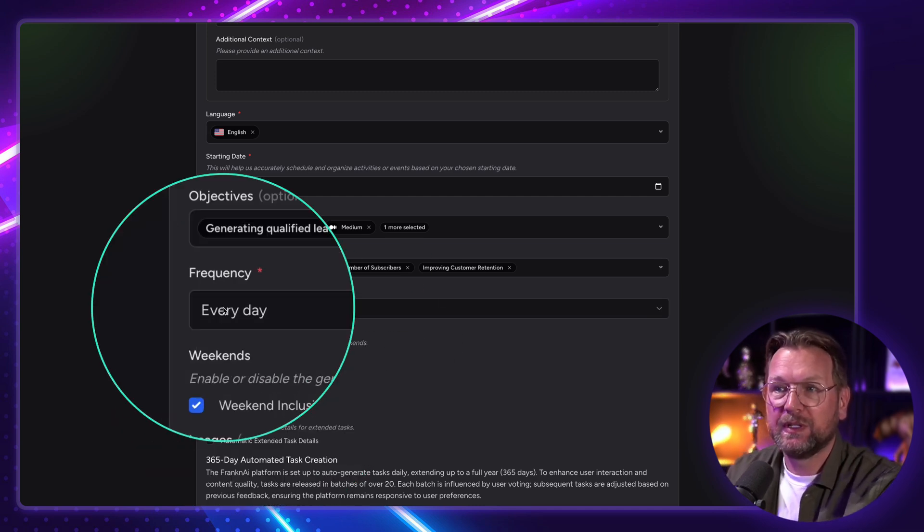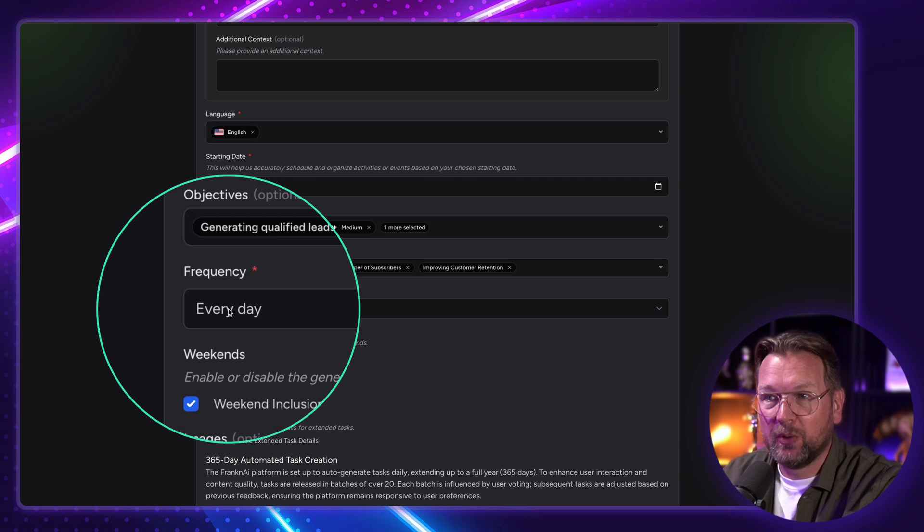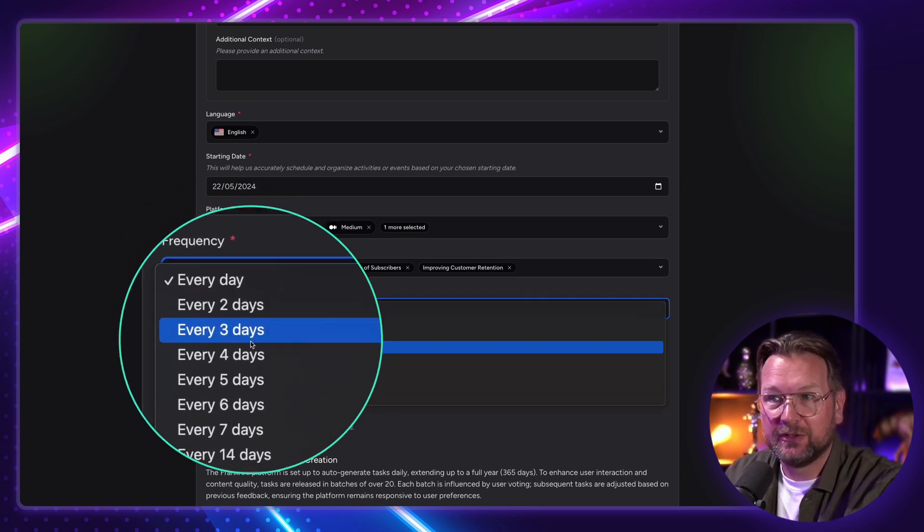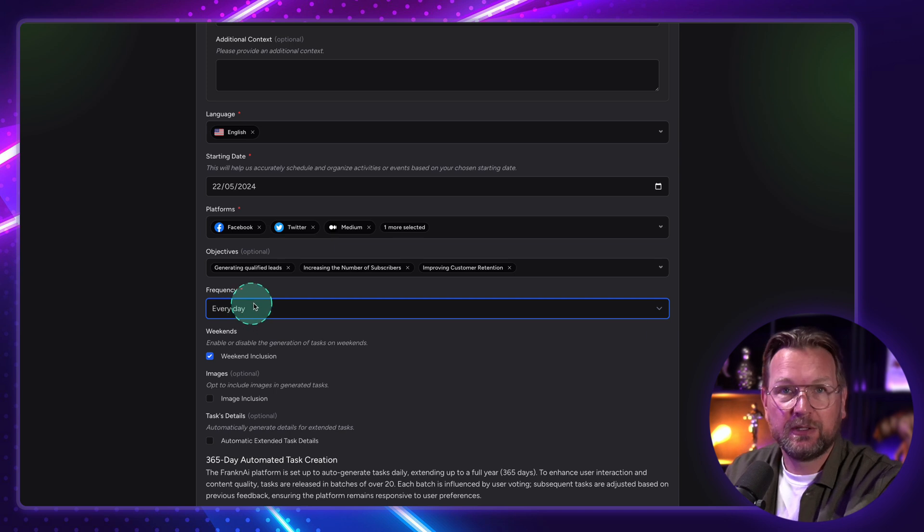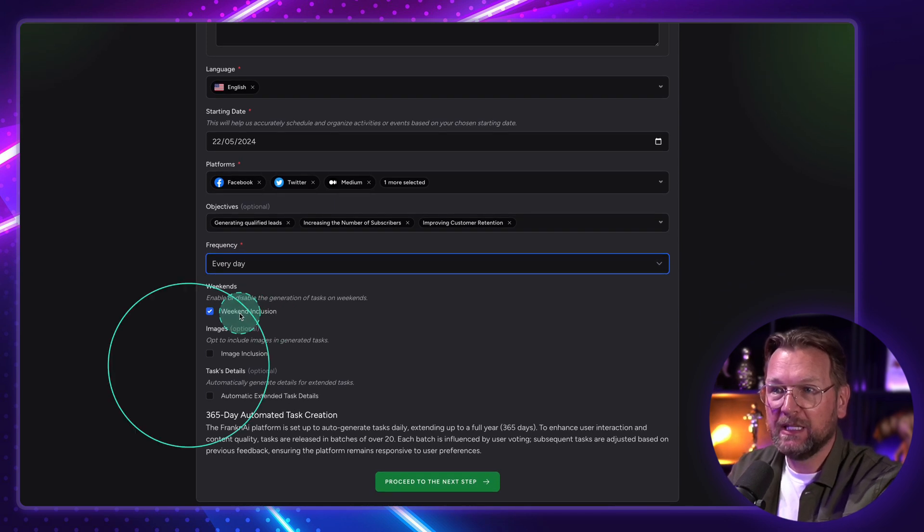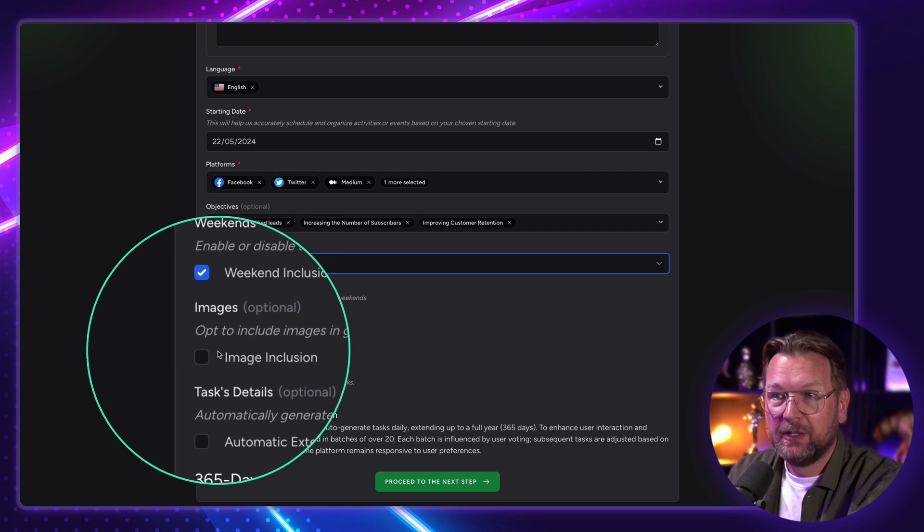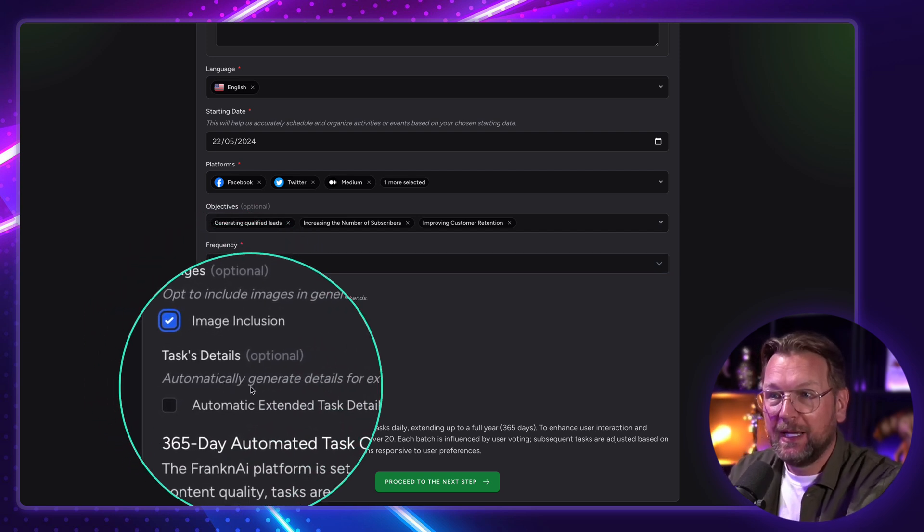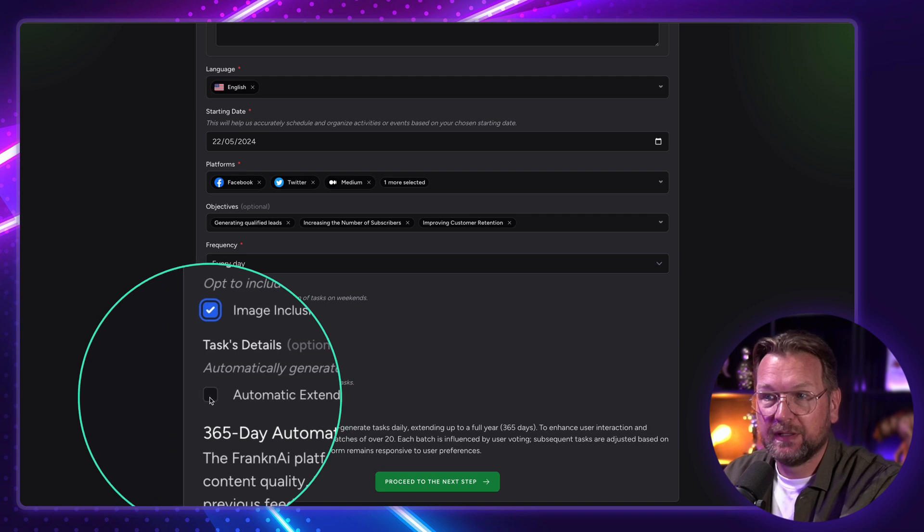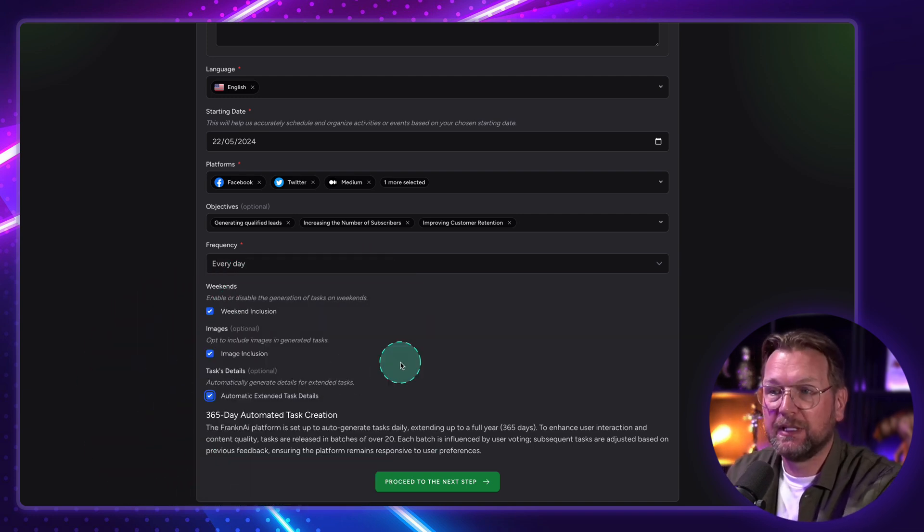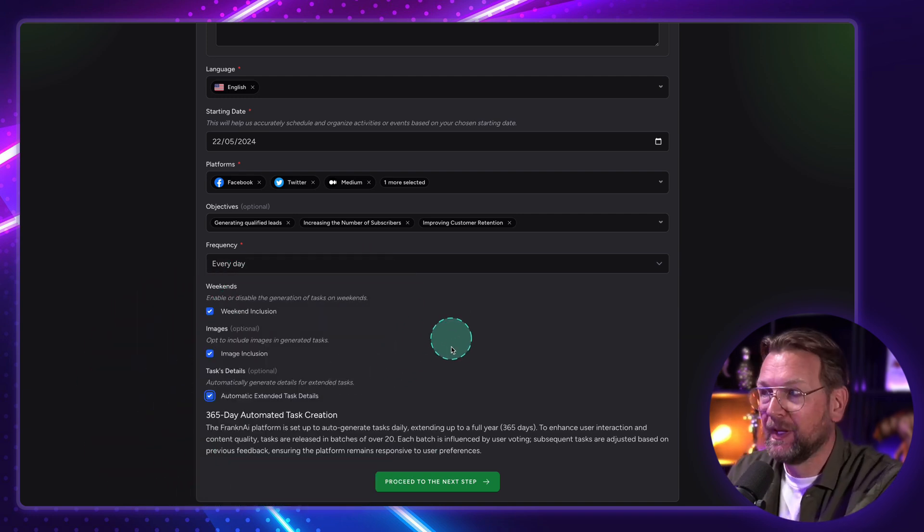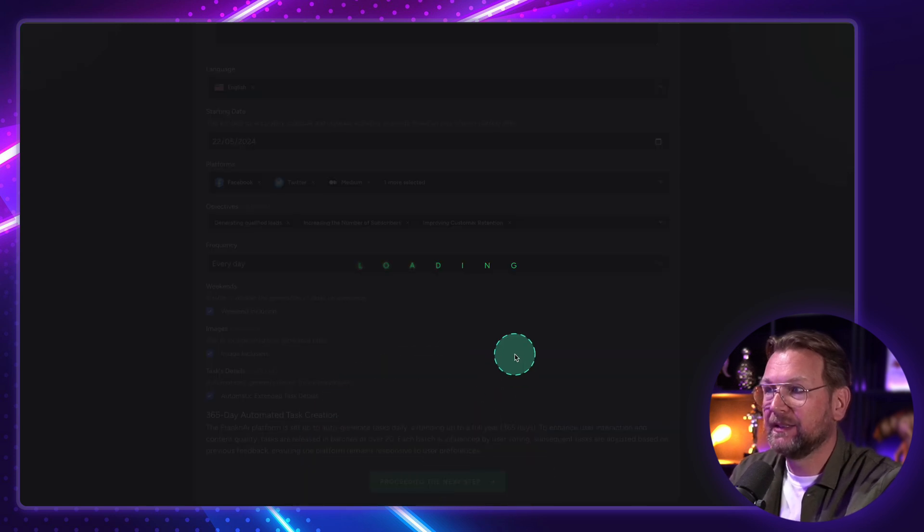And then you go to the next step, where you can choose how many times you would like to post. So you could say, I want to post every day, or every two days, or three days. When we put this to every day, it's going to create content for every day. And you can also decide to include the weekend or not. You can say, I want to have images as well. And then also, you can automate extended task details. I suggest to select this so that you can see exactly what it does. And then from here, you simply click on proceed to next step.